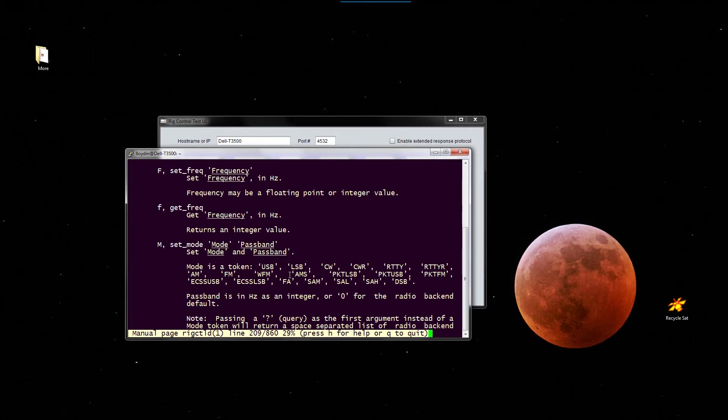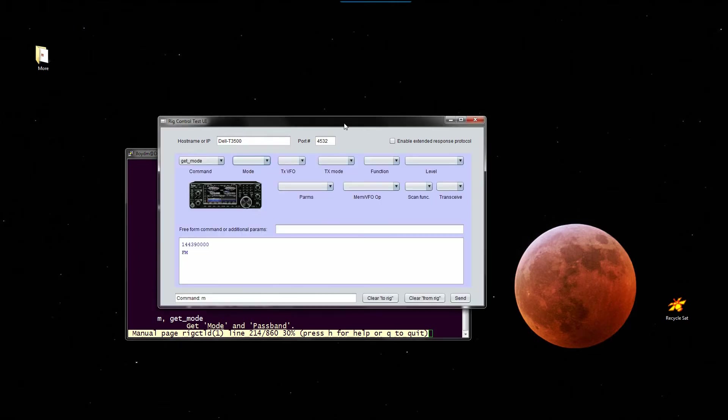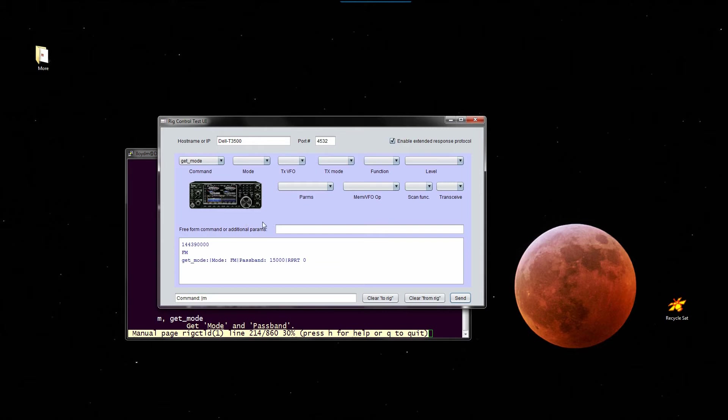Now it says here that we should also get the passband. But for the passband, you need extended mode. Where does it say that? Well, I just see it's in hertz as an integer and zero for the backend default. That's the only thing I see. Okay, so anyway, if we enable extended response mode up here and do it again, it will tell us the passband in addition to the mode. There are very few commands that are like that, but that's one of them.